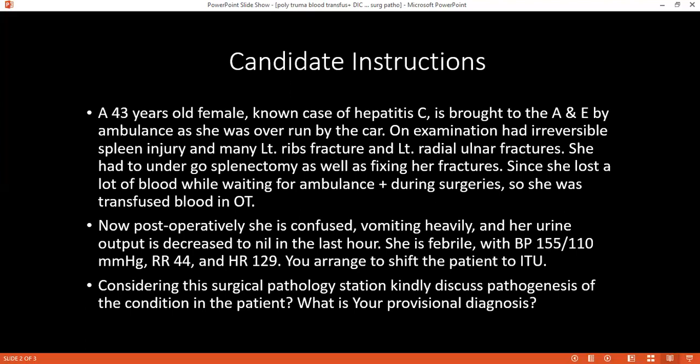The team would include a haematologist and ITU registrar. I have to follow the ABCD protocol. As the patient is confused, I have to maintain her airway, breathing, and circulation. Her urine output is also decreased, so I have to categorize and monitor her urine output, put her on IV fluids, and check her haemoglobin levels, sending blood for haemoglobin, grouping, and cross-matching.